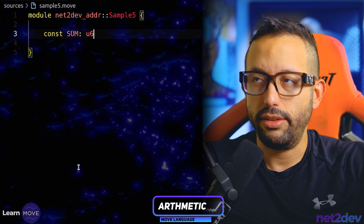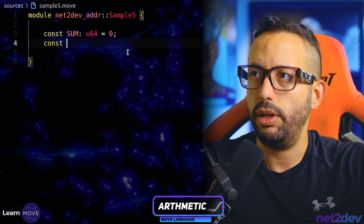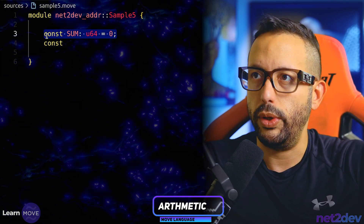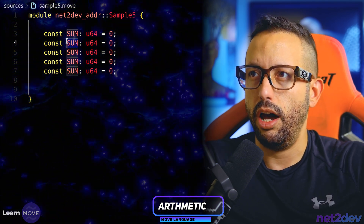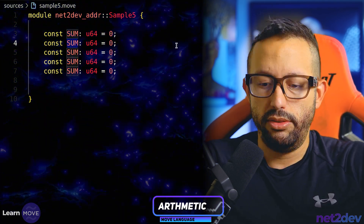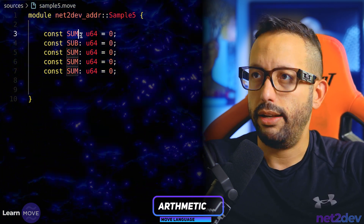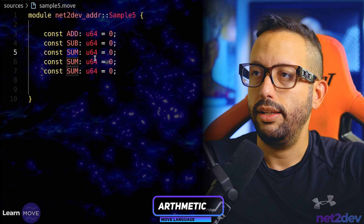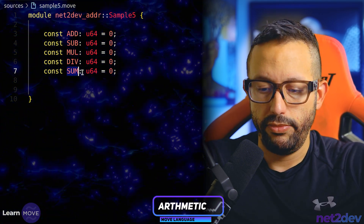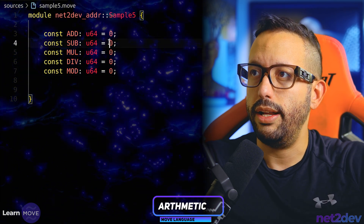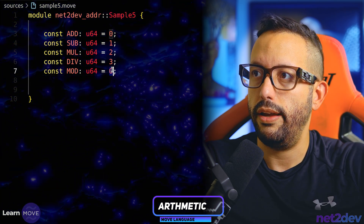Let's start with the constants. We'll define: add, subtract — I'll use 'add' as the right term — then subtract, multiply, divide, and mod, as in modulo operator. These are five operators, and we are defining them as u64 with values zero, one, two, three, and four.